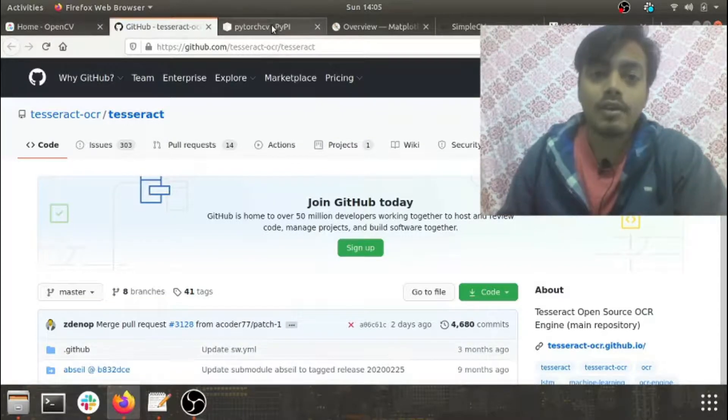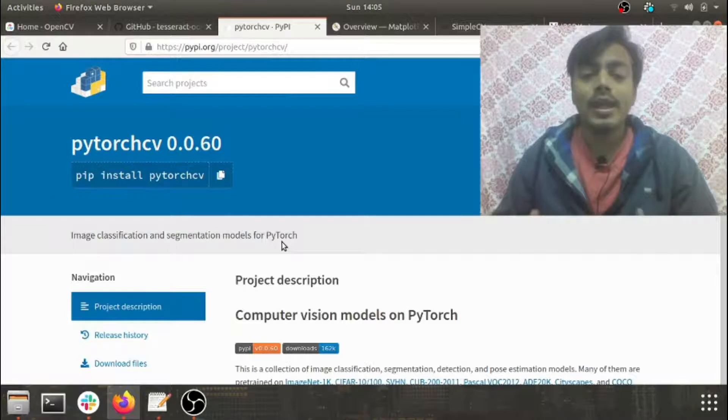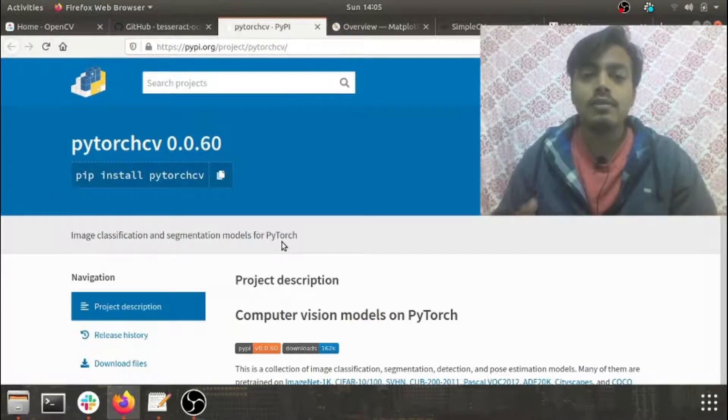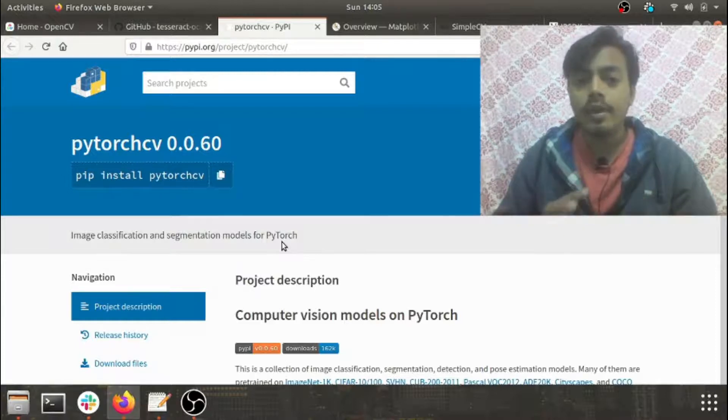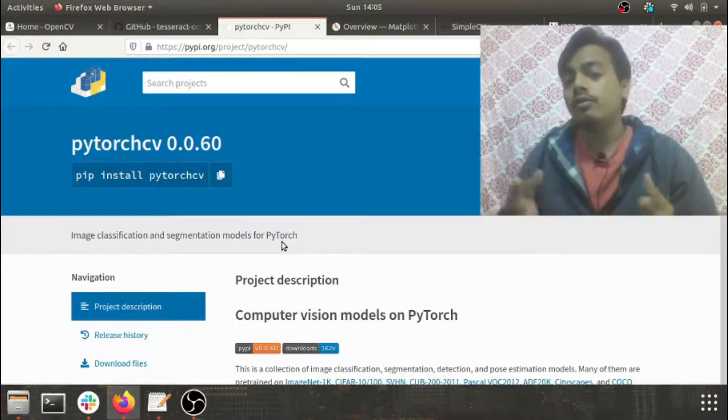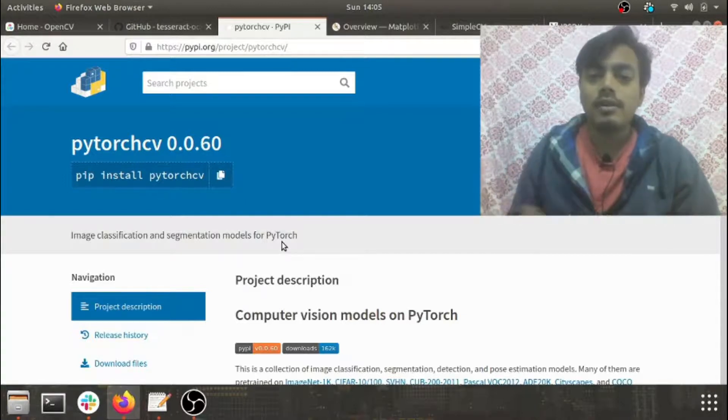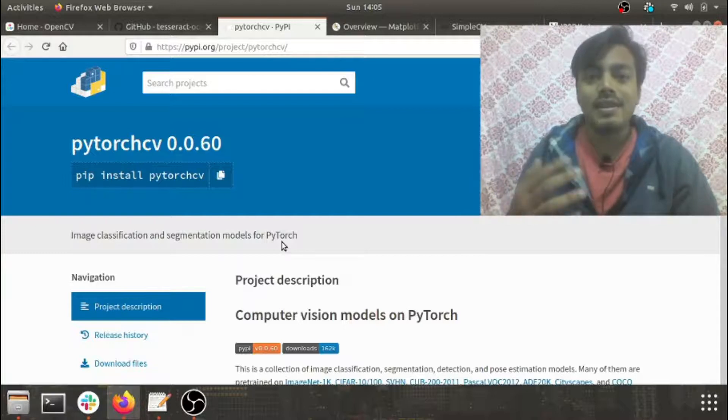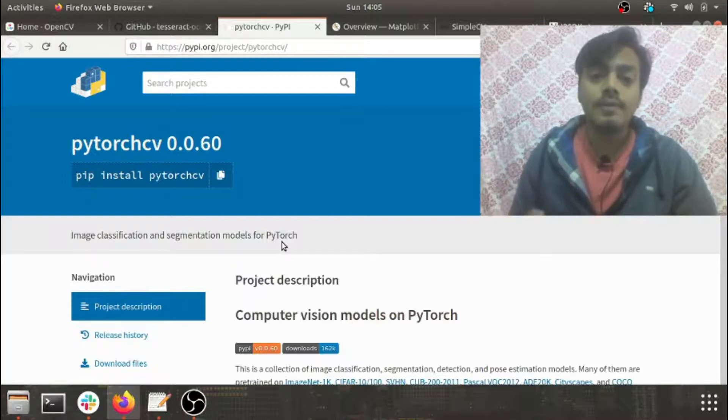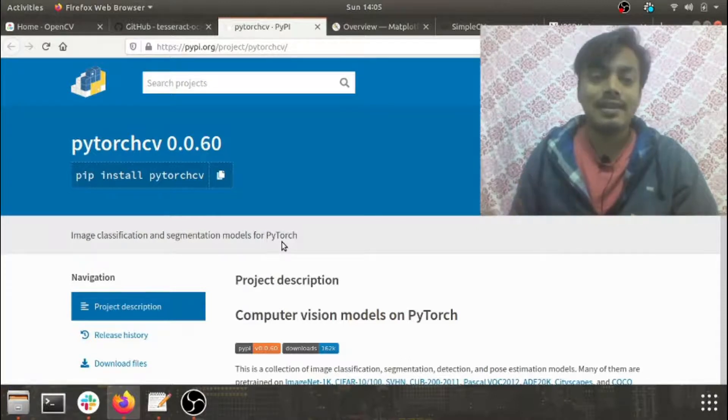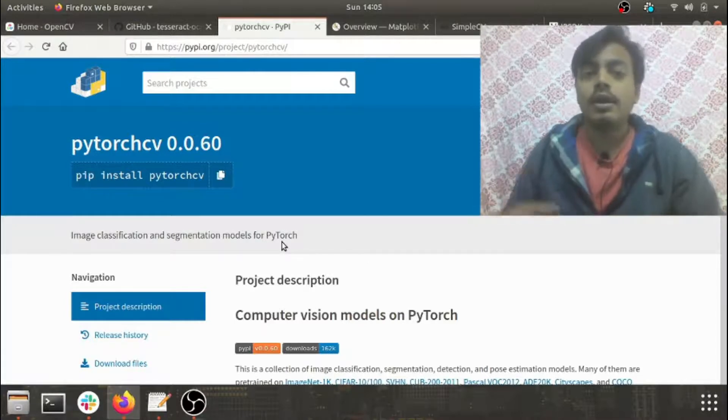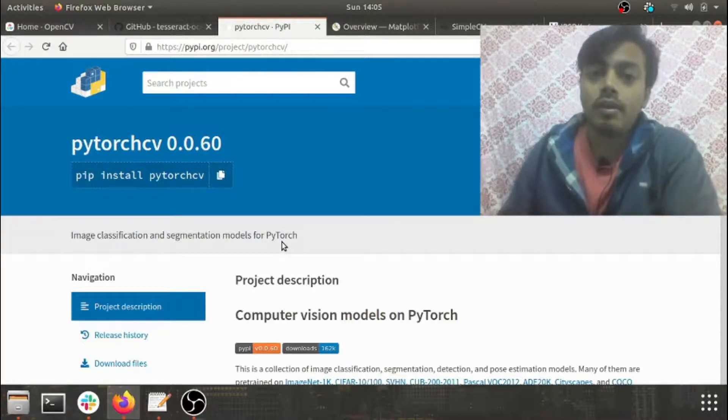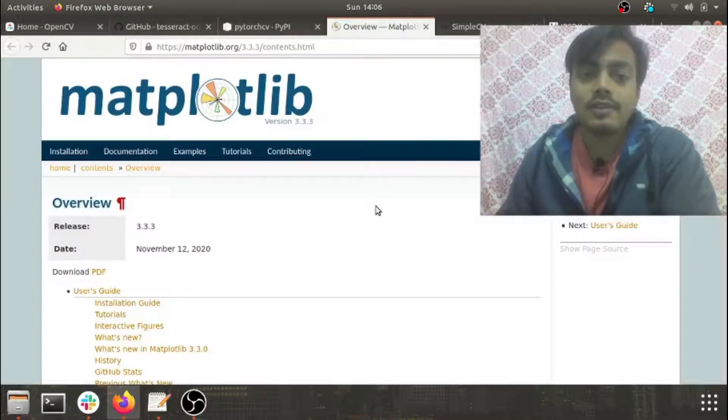The next library we'll be discussing after Tesseract will be PyTorch CV. So if you're using PyTorch for your deep learning activities and you want to have any computer vision stuff involved in it, PyTorch CV is a framework provided by PyTorch itself. It is very useful for activities like image estimation models, image segmentation, image classification, and it comes built-in with models like AlexNet, ResNet, PyramidNet, DRNC, DRND, and more.